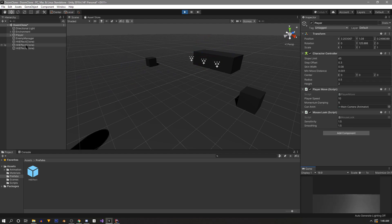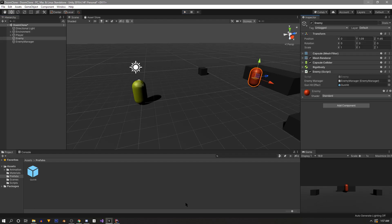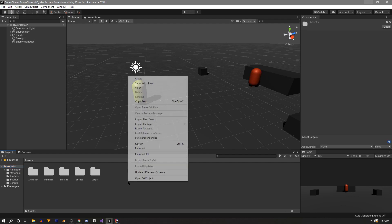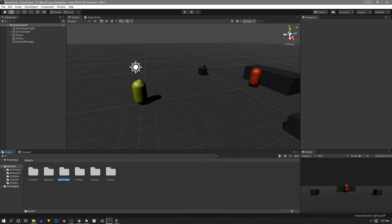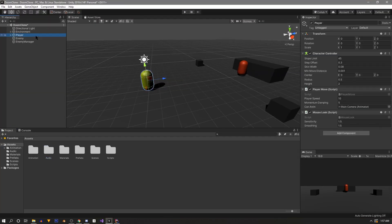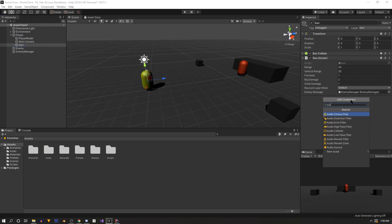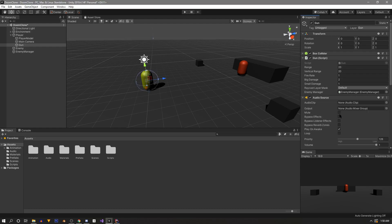You can see our hit effects keep piling up in the hierarchy — we'll be using a pooling system later, but for now this is fine. Now we want to add audio to the gun, and just like the hit effect this is only temporary. We'll make a new audio folder, drag in the Doom gun sound effect, then go to our player's gun and add an Audio Source component. On the audio clip we'll select our Doom gun sound, untick play on awake, and reduce the volume — I usually start at 0.1.